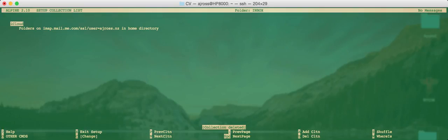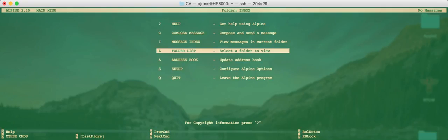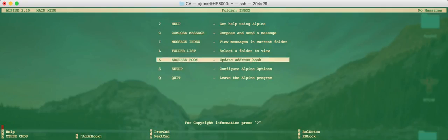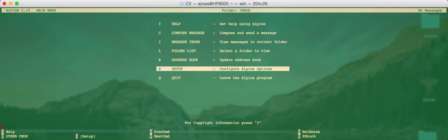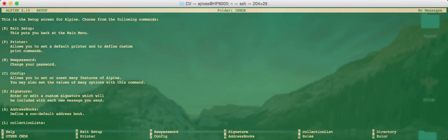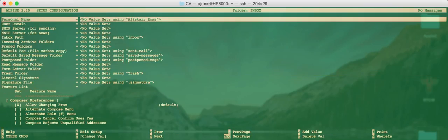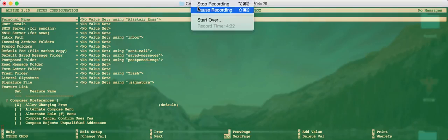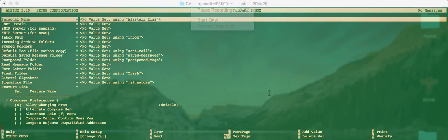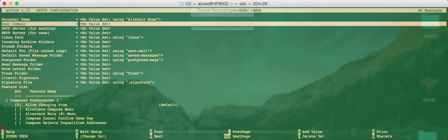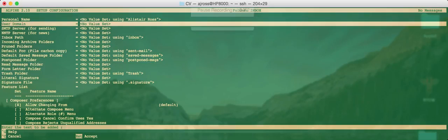We need to set up SMTP and a few other options. So first of all, let's go back out and press exit setup. So that's the E key. But we want to go straight back into setup. So we do that. But instead of going to the collection lists, press the C key for config, which is this option here. Now, here's a few options.